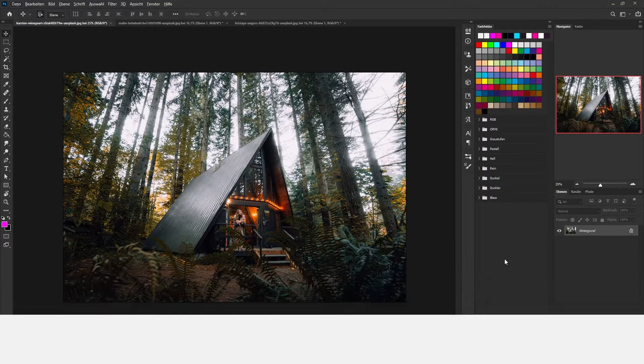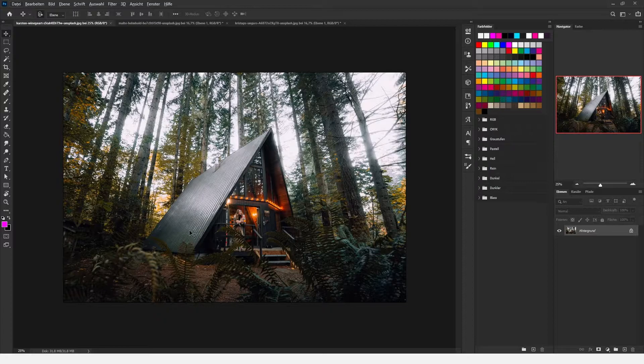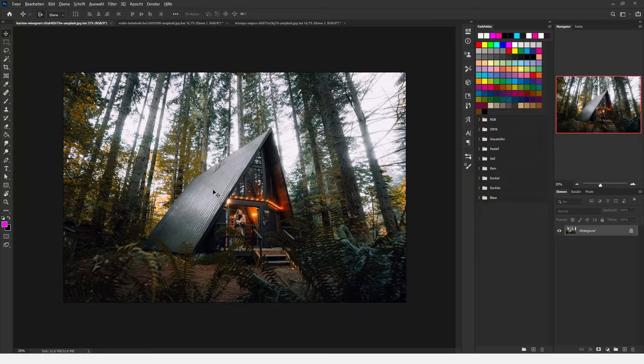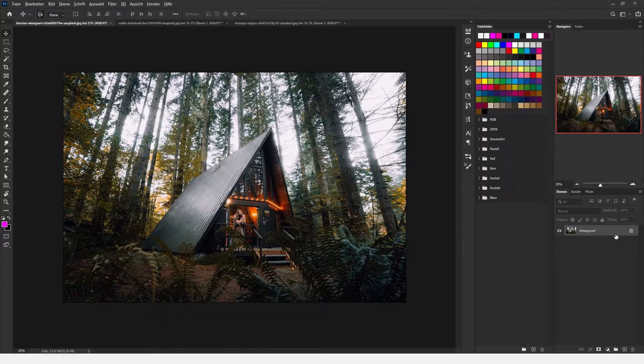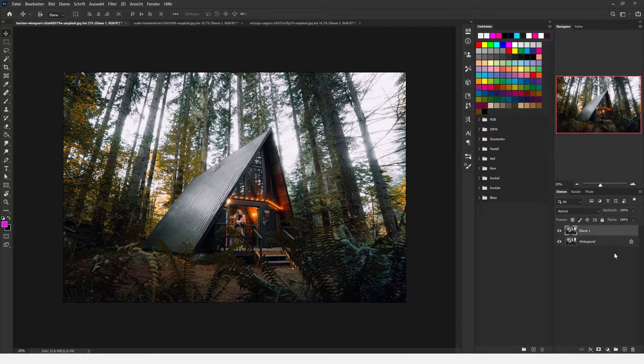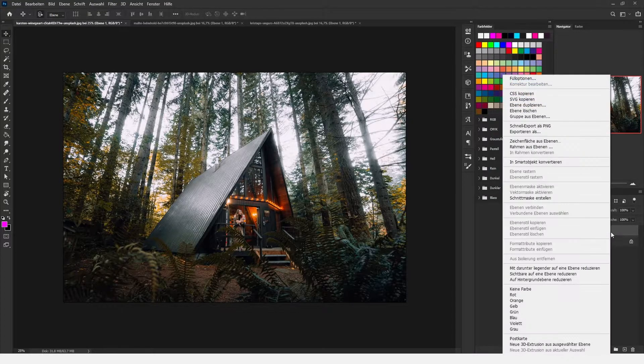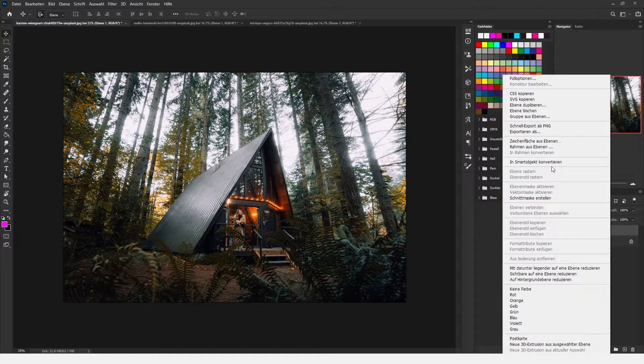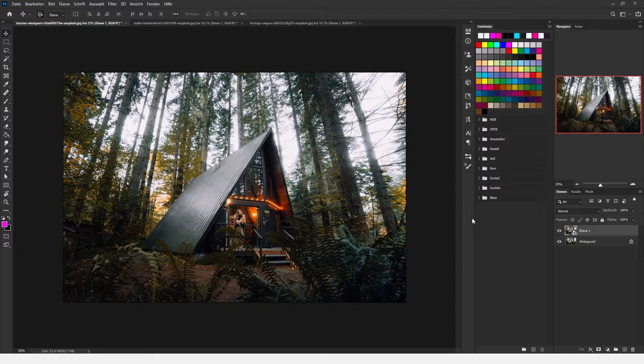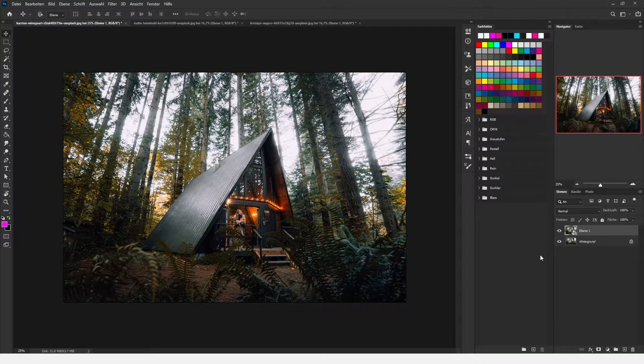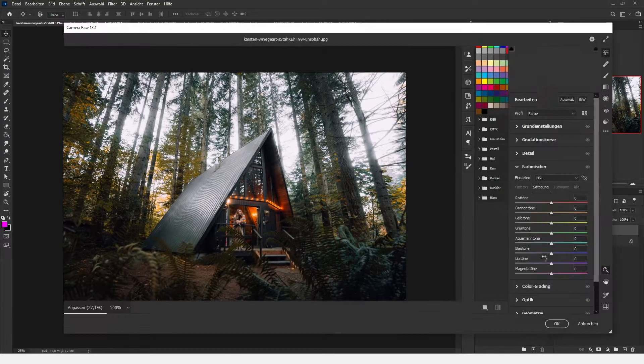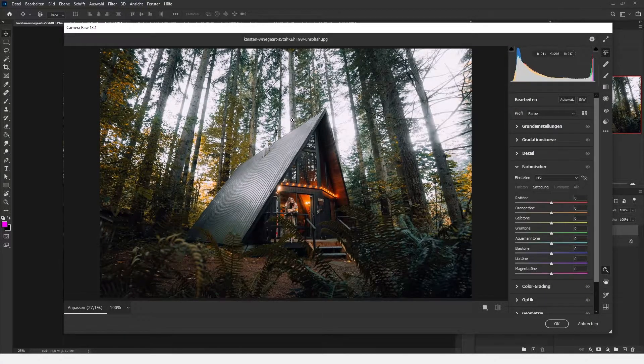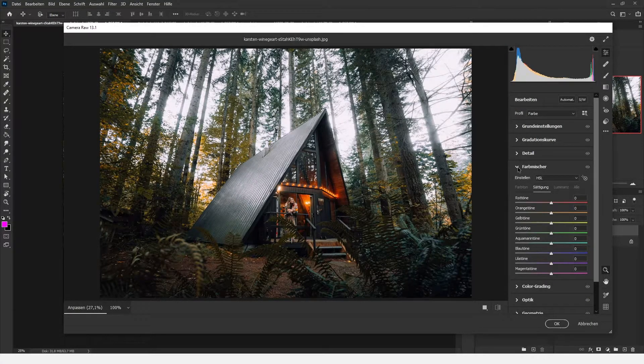First, we're going to load our image in Adobe Photoshop and search for our layers. We're duplicating the layer by pressing Command J, then right-click and create a smart object out of it so we can do changes down the line. By pressing Ctrl+Shift+A, we are opening the Camera Raw filter.